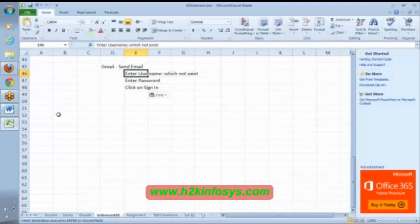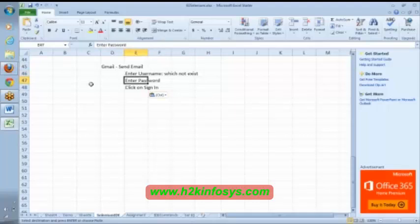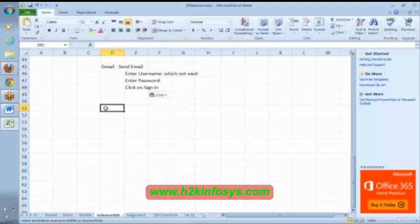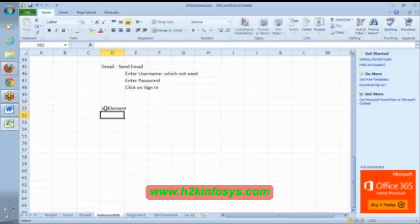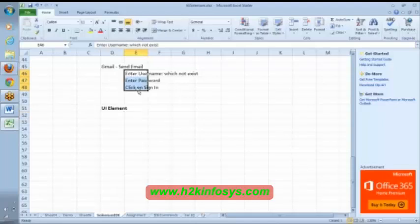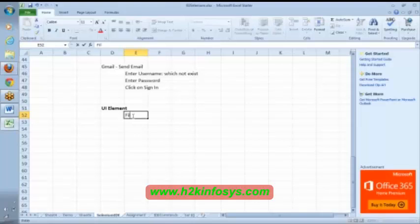Enter username, enter password, click on sign in. We know that if you want to access username text field, we have to use locator for username, similarly locator for password, locator for sign in. In UI element, it is a concept, it is one kind of concept.